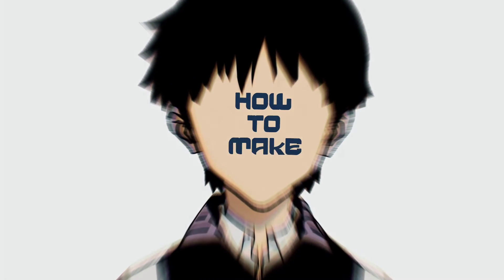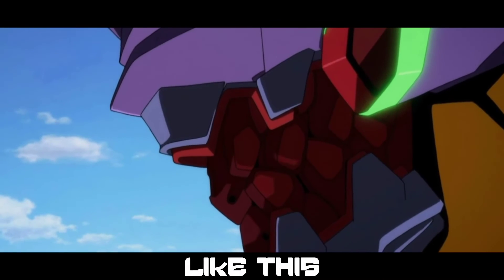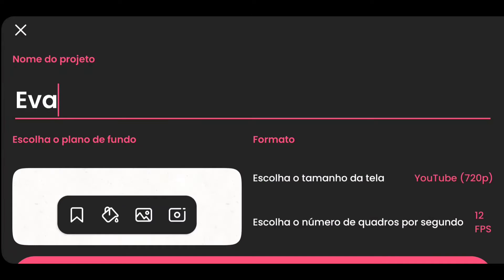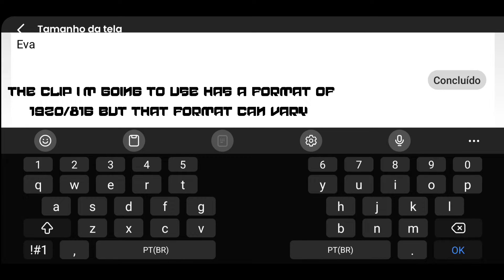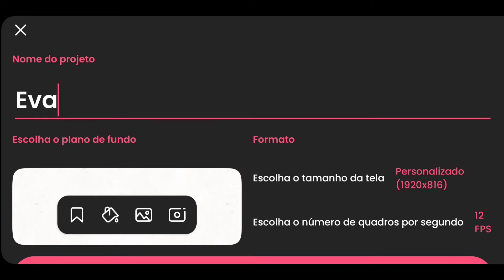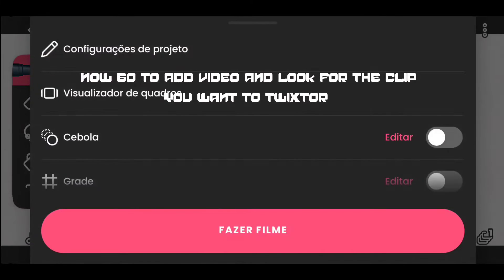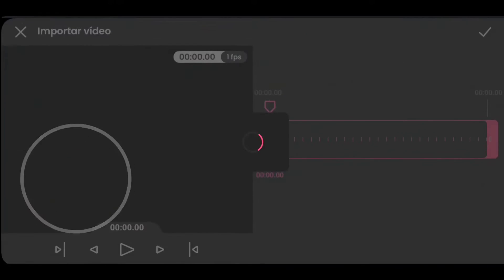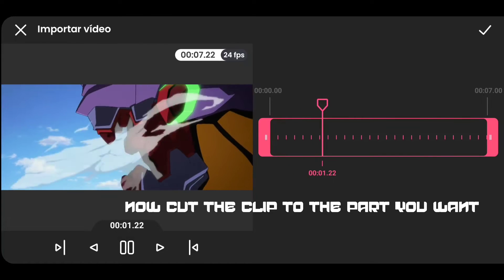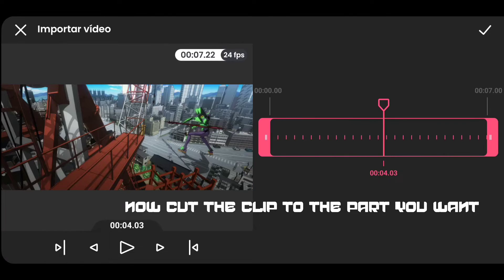What's up everyone? In this video you will learn how to make a good Twixtor, TimerMap and MotionDetect in mobile.